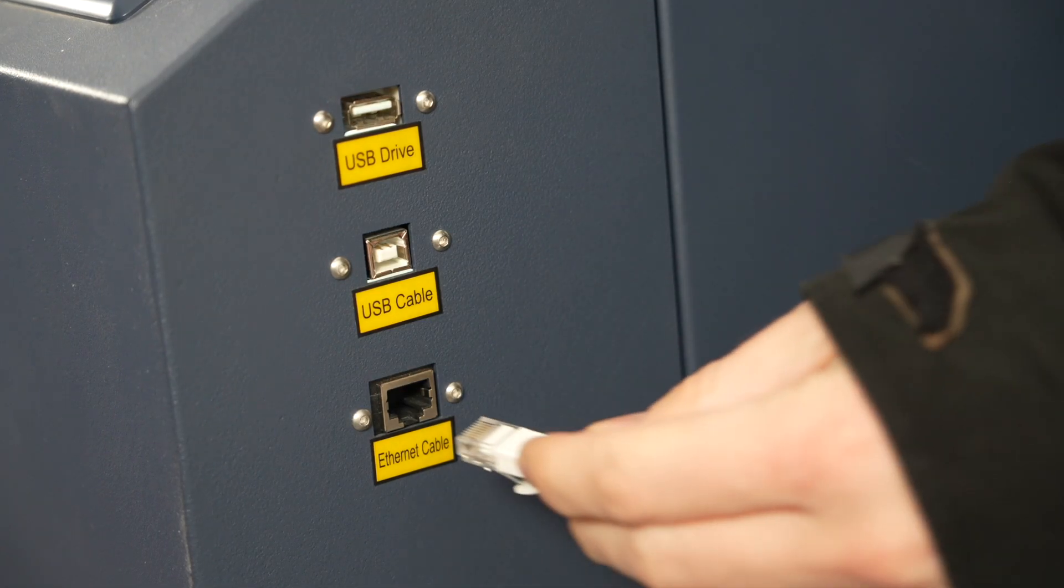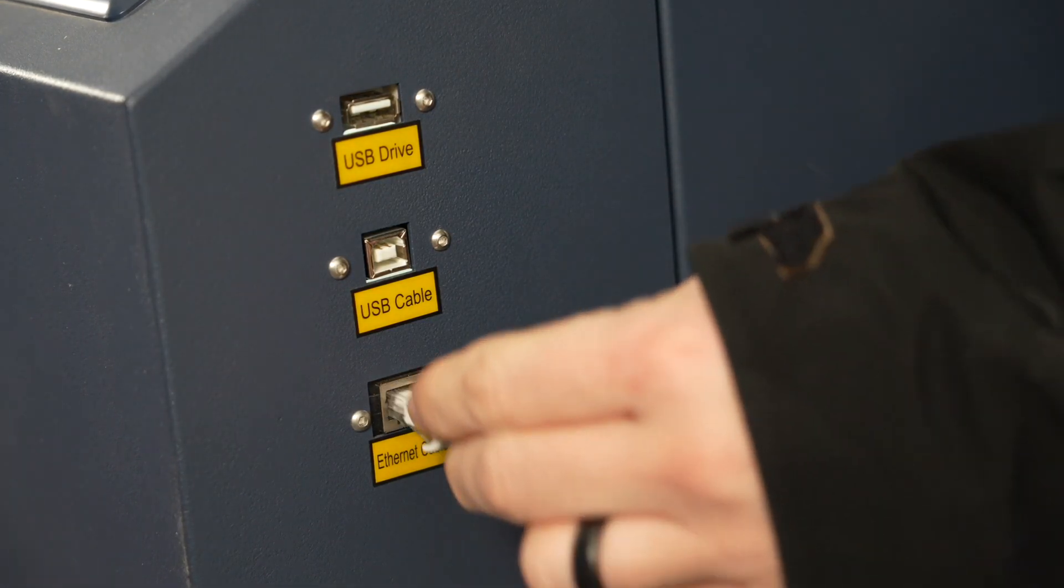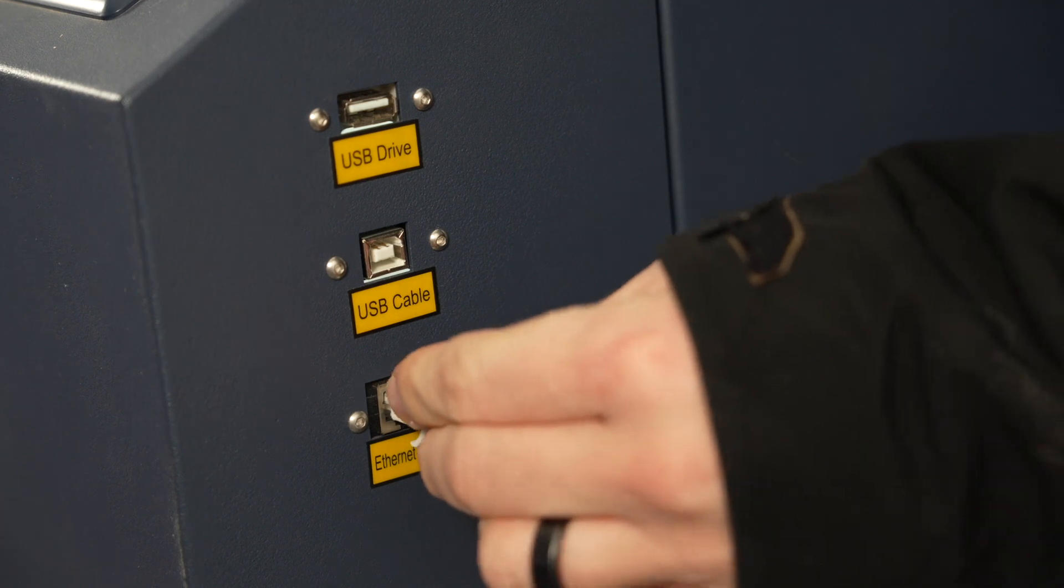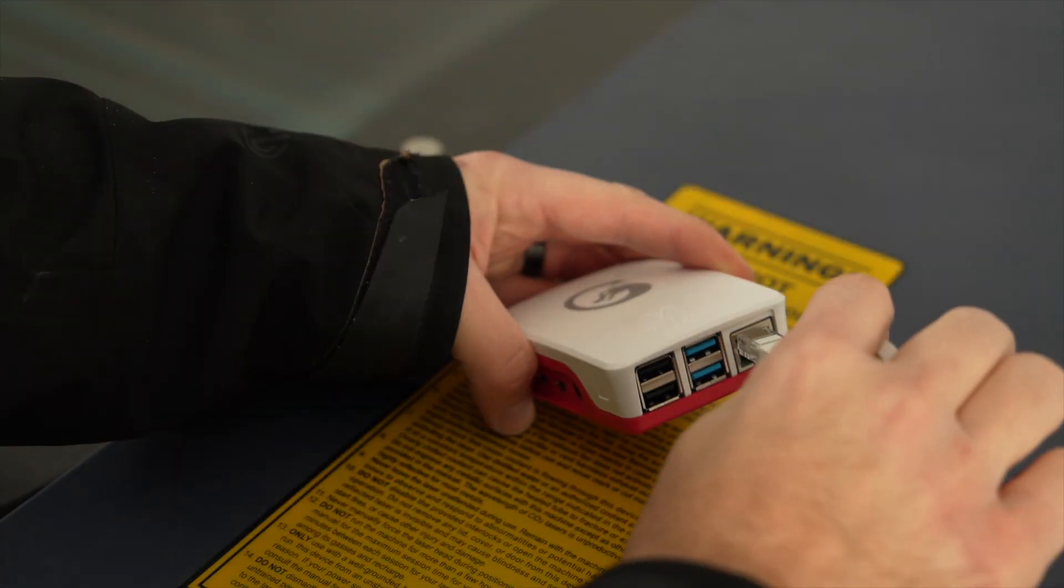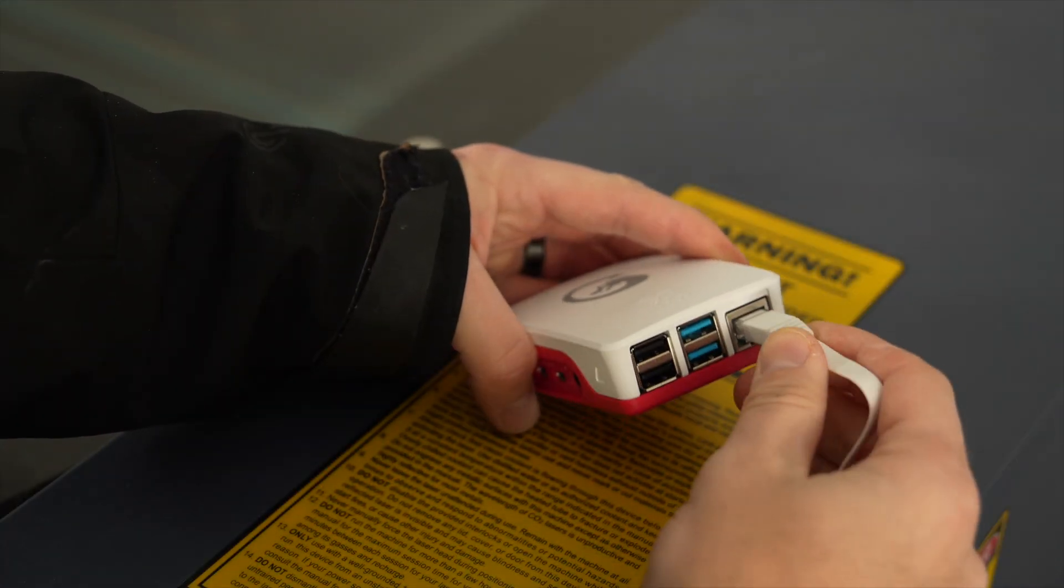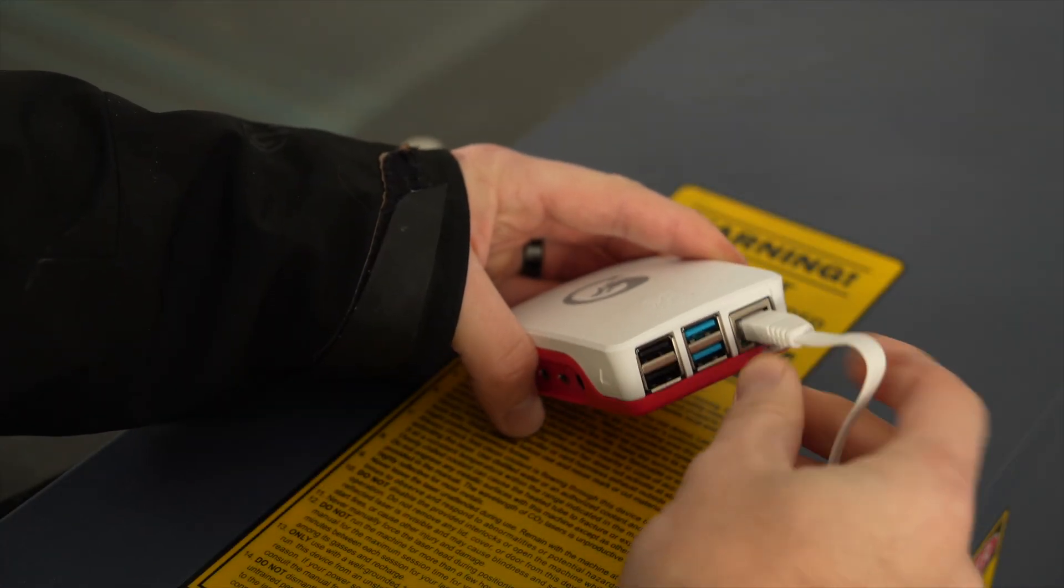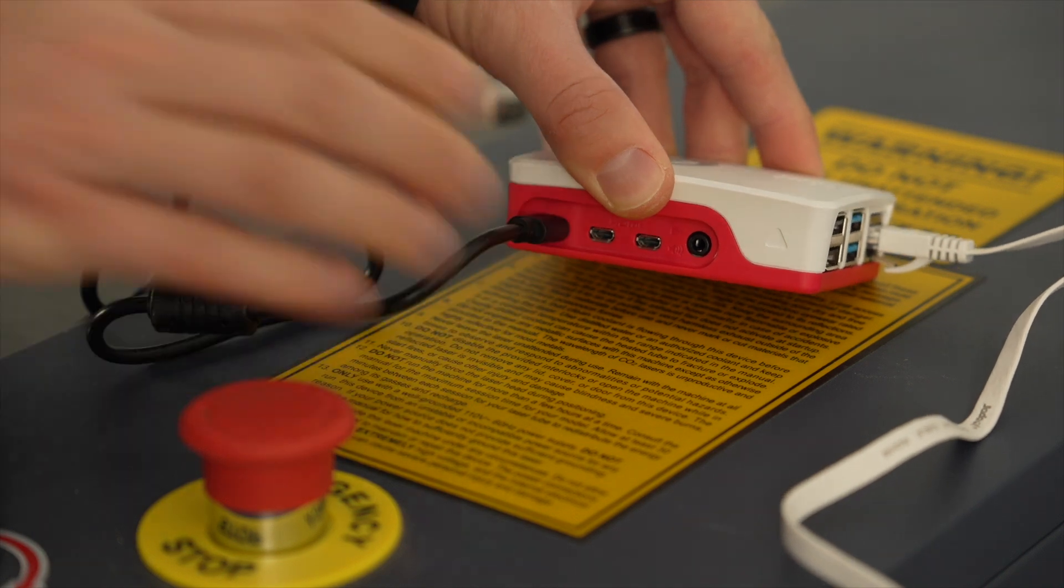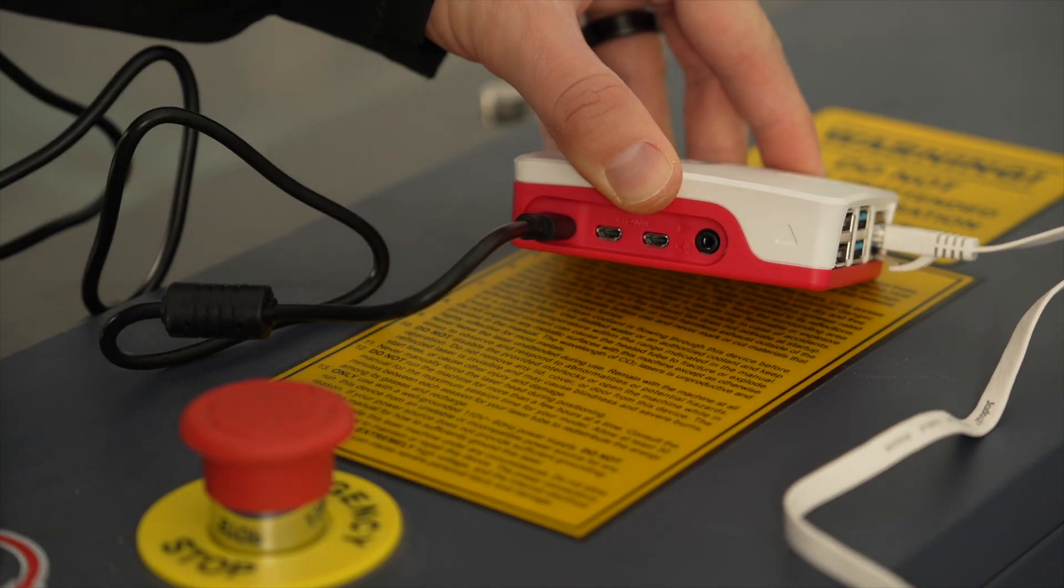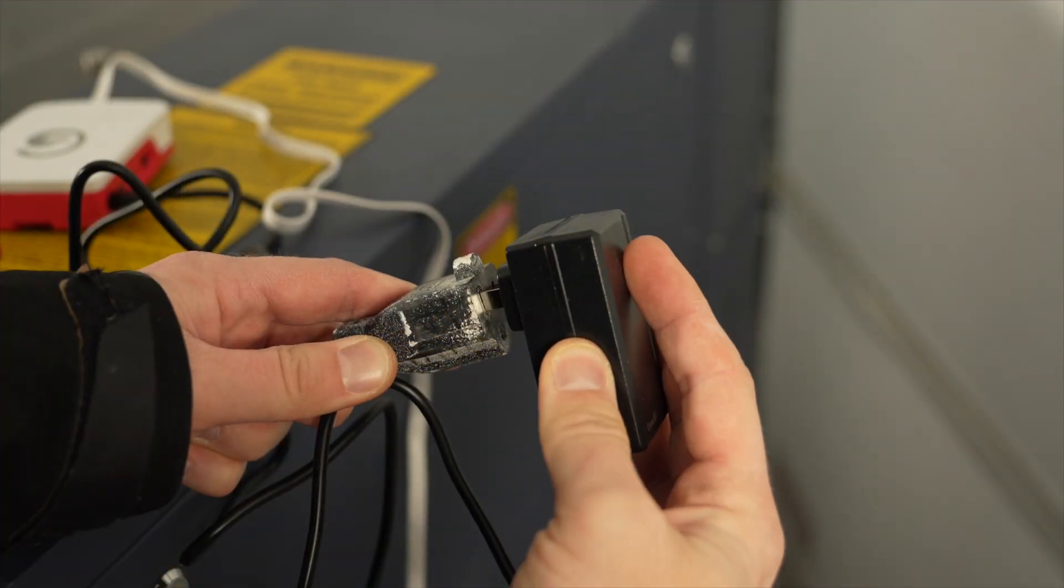Next, take the included ethernet cable and plug one end into your laser's ethernet port, and the other into the bridge. Then plug the power adapter into the bridge to power on the device.